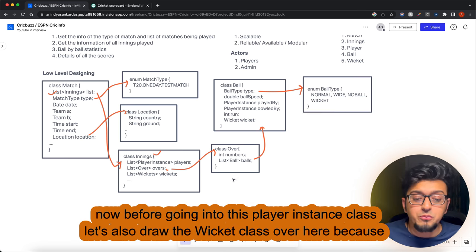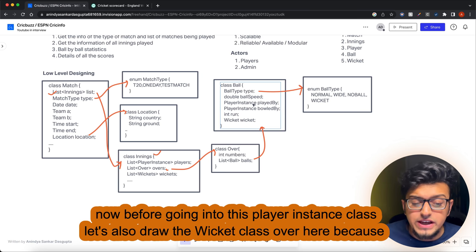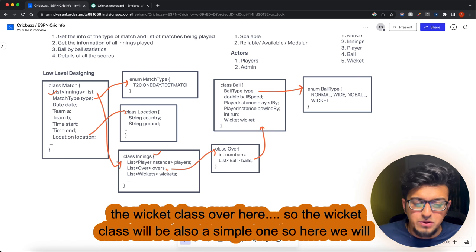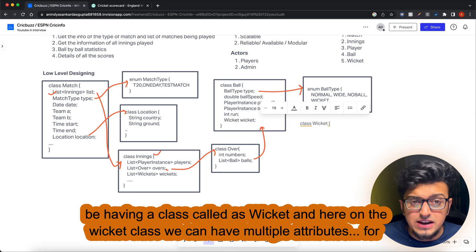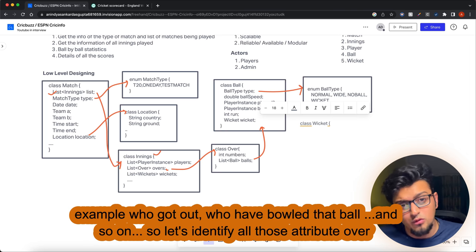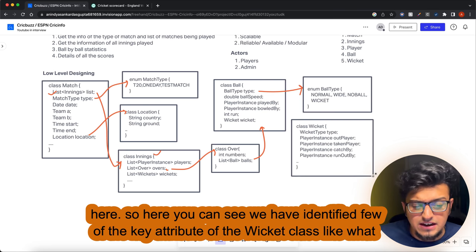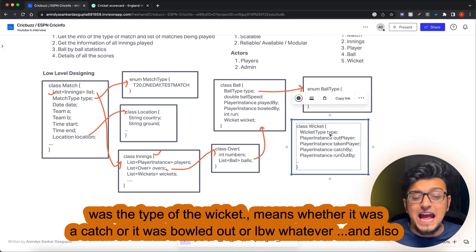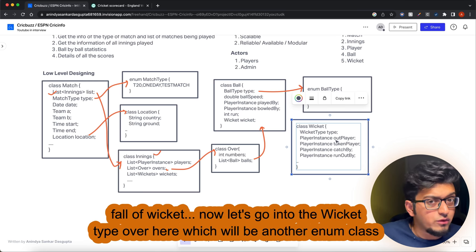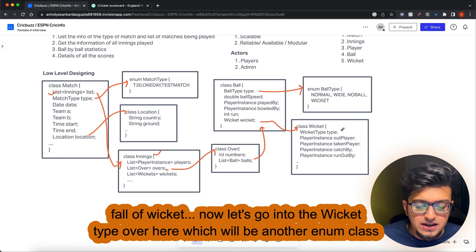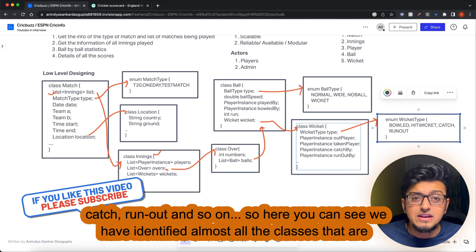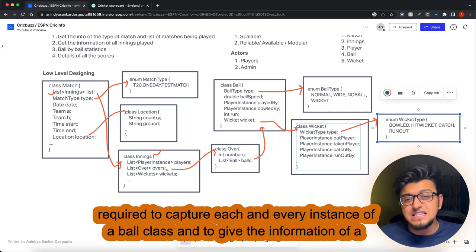The Wicket class captures fall-of-wicket information, with attributes for wicket type (caught, bold, LBW, hit wicket, run out, etc.) and the player instances directly involved. WicketType is another enum class with values like hit wicket, catch, run out, and so on. This covers nearly all classes needed to capture each instance of a ball and provide complete match information.